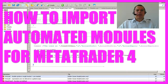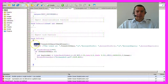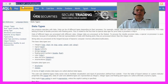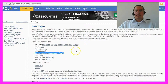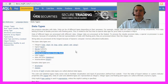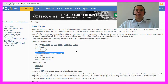Right at the start in the onTick function we are going to call our newly created checkTrend function. It will return a double value. You can look up data types in the MQL4 reference. The data type double is for floating point values, and that's exactly what we need.